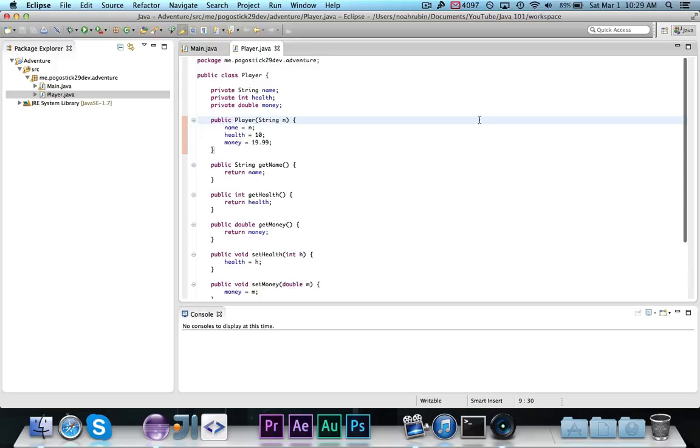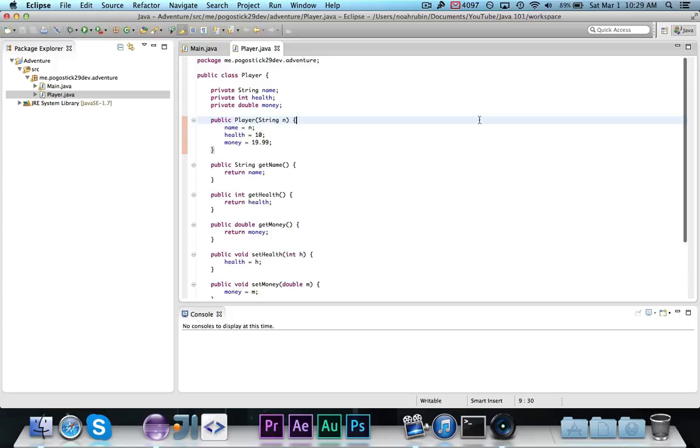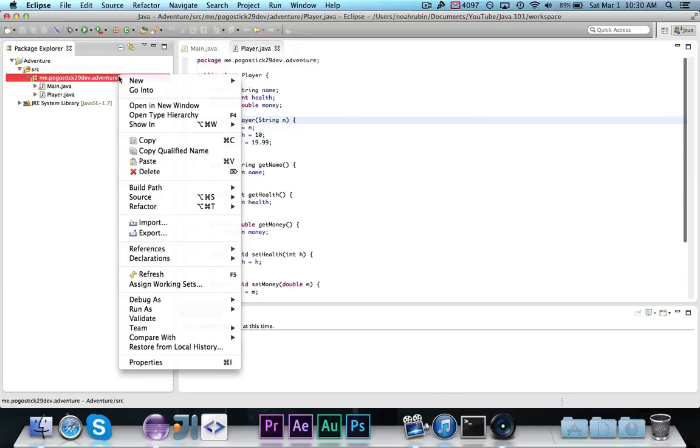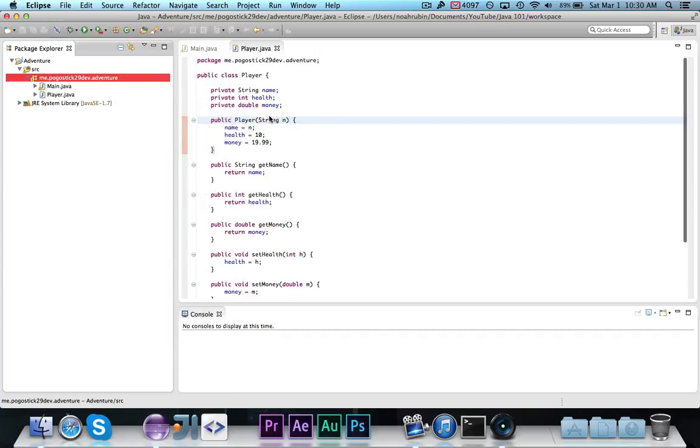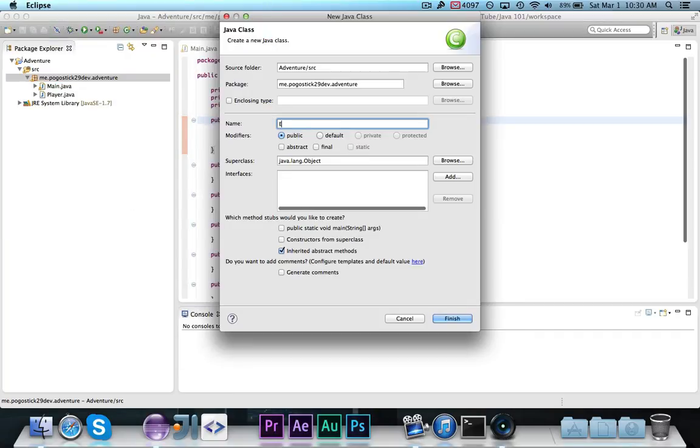What we're going to do is create an entity class, which represents an entity, and then we're going to use that for the player class, and then we're also going to create a monster class to go along with the RPG. When you go off into the woods, you might end up fighting a monster, and then we will have a class for that. So the first thing you're going to want to do is right-click on your package and make a new class, and we're going to call this entity.